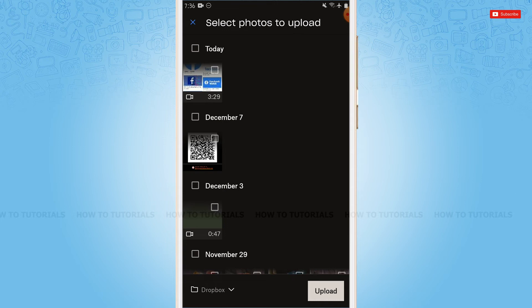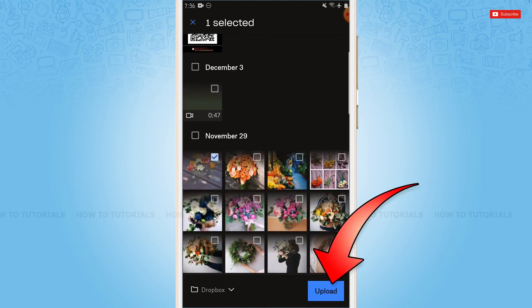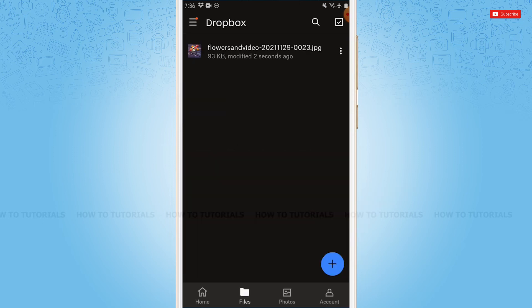So you tap or select any of the photos you want to upload, then you tap 'Upload' on the bottom right corner. As you can see, the selected photo has been uploaded in my Dropbox.